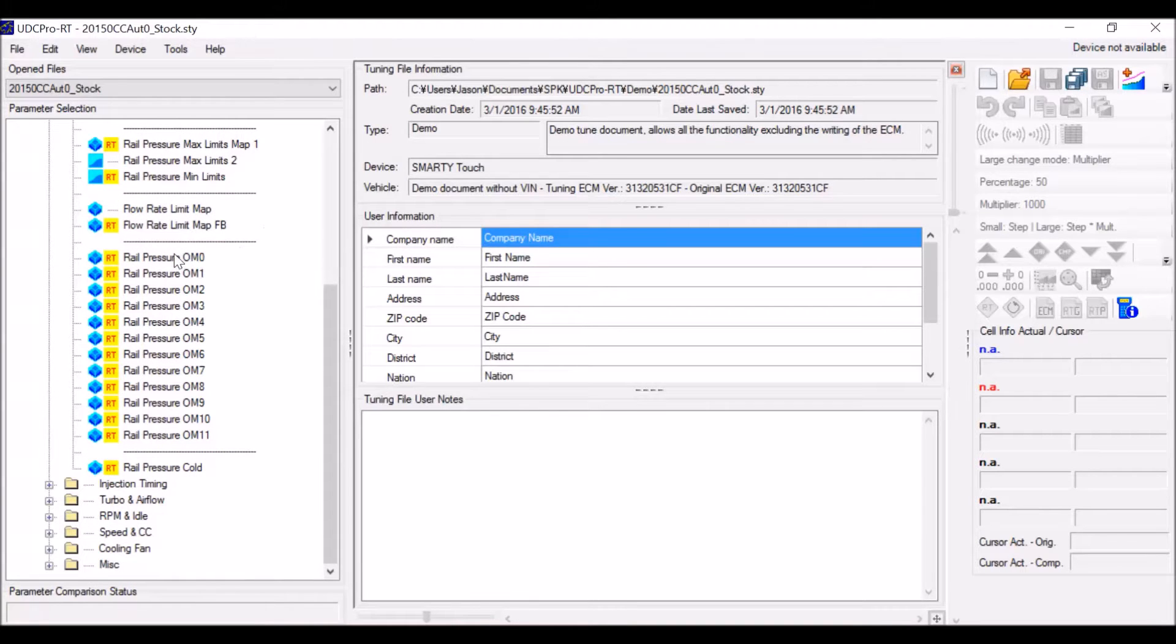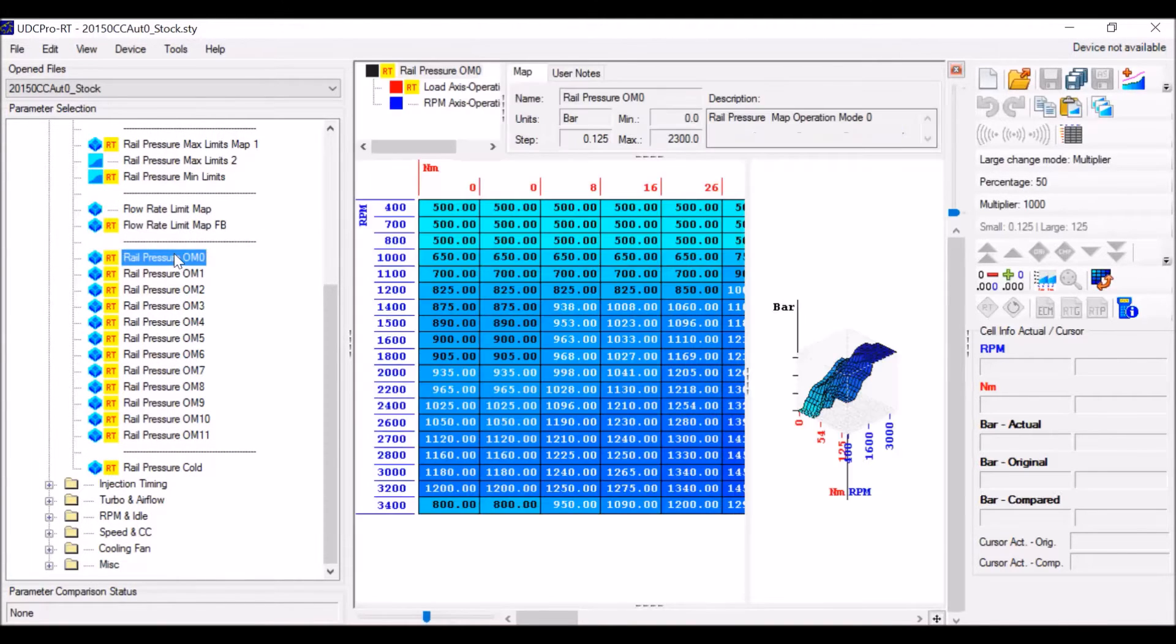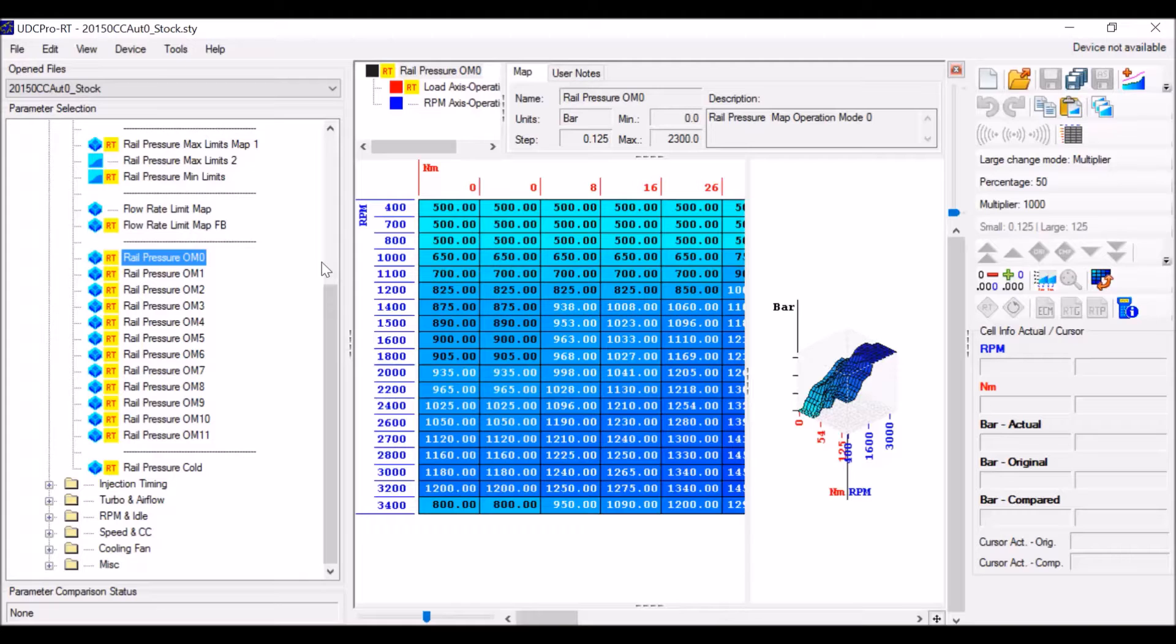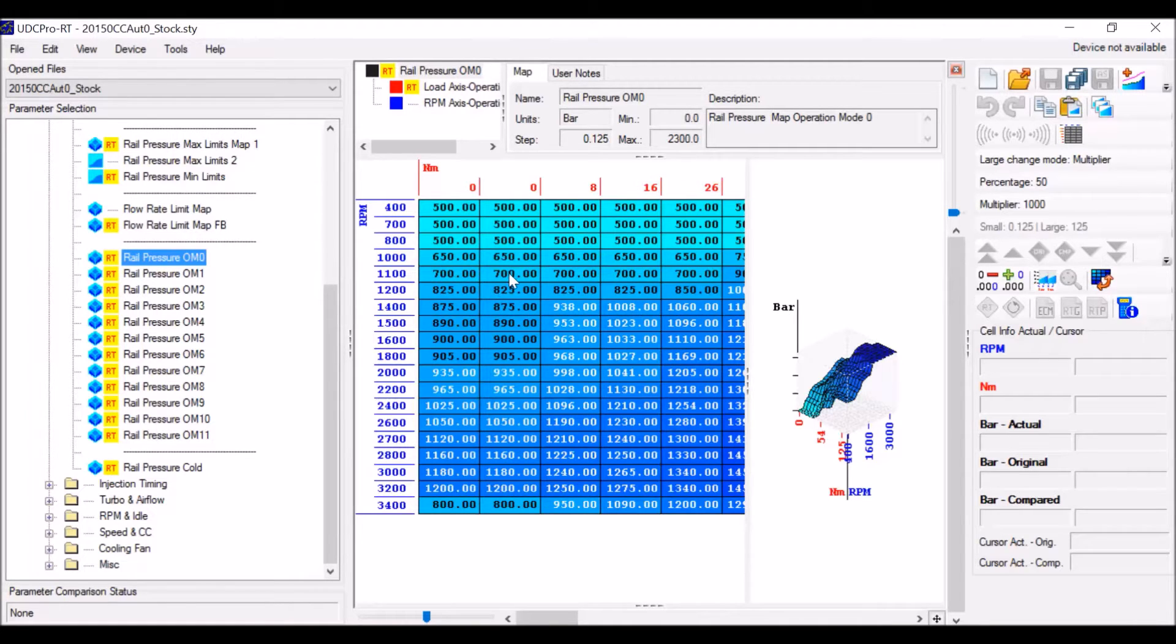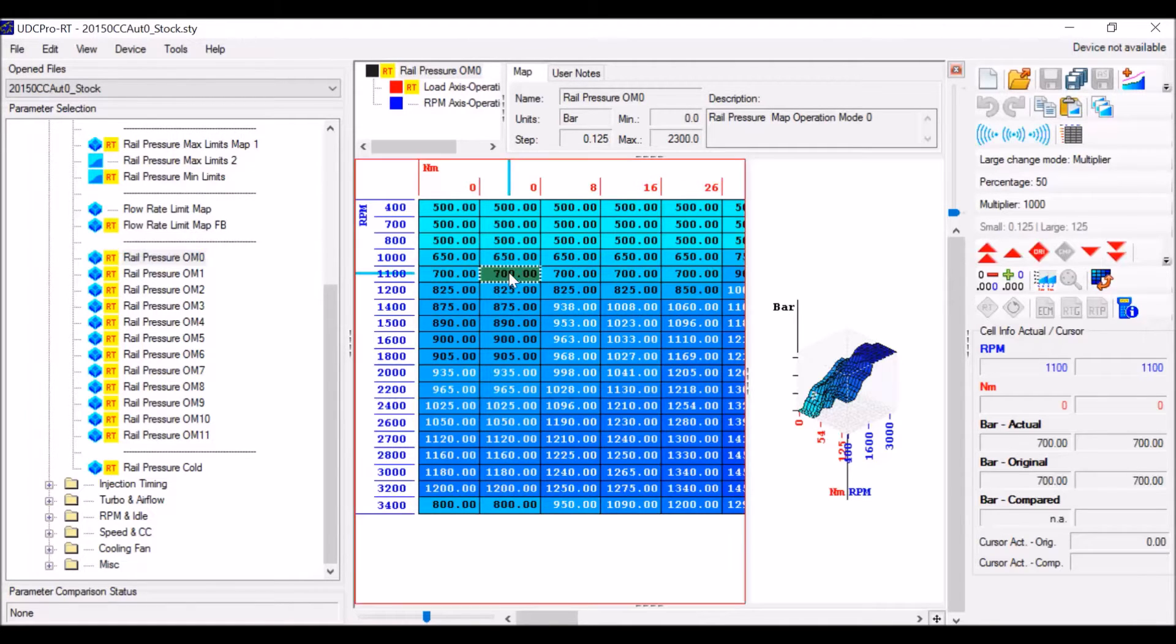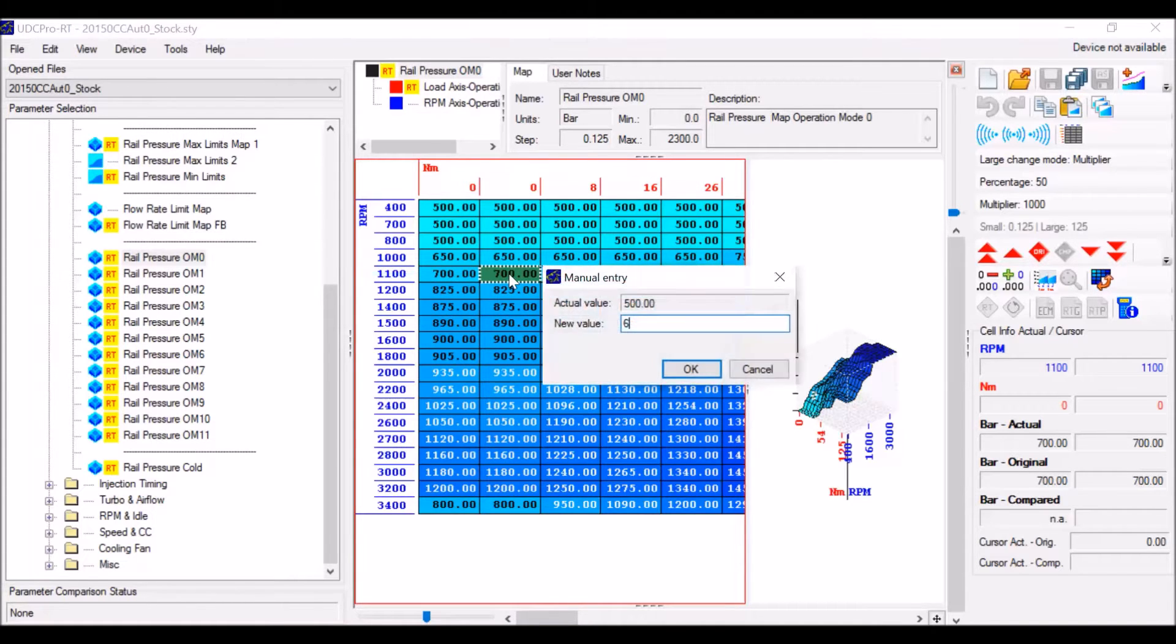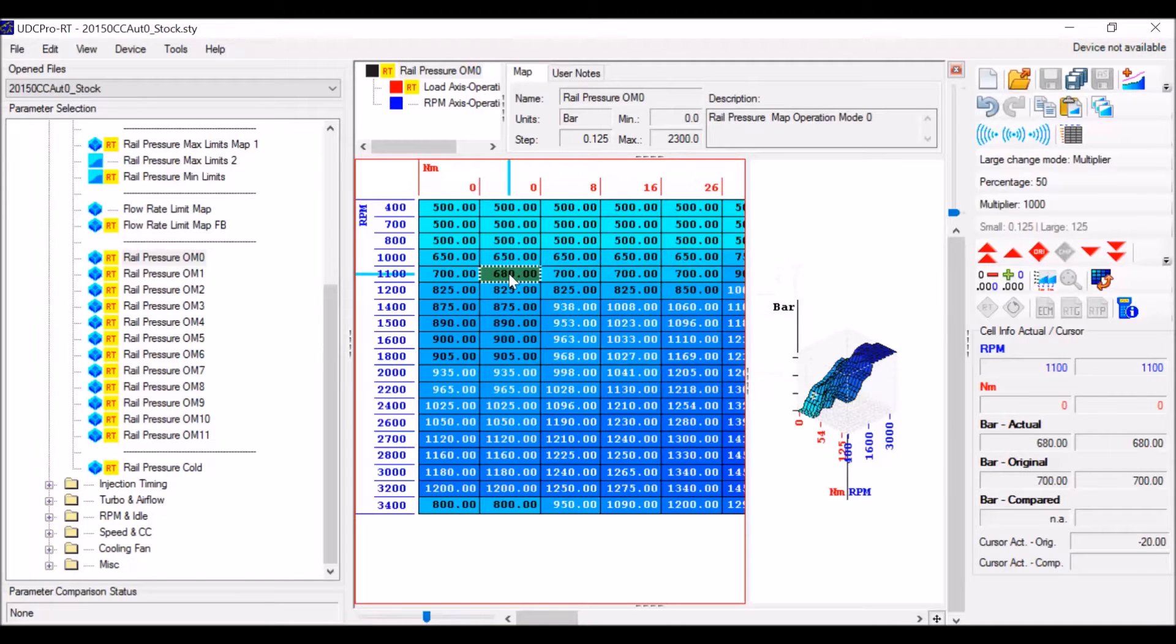The first thing I want to show you in this table here is how to change a value. Normally, a lot of things will have you double click or single click and have a cursor pop up to start editing. What this will actually do is if you just click on it and start typing whatever number you want, it will automatically pop up with the window to change the value there.